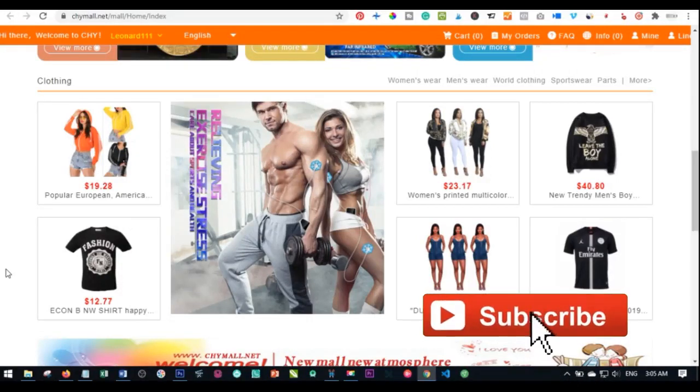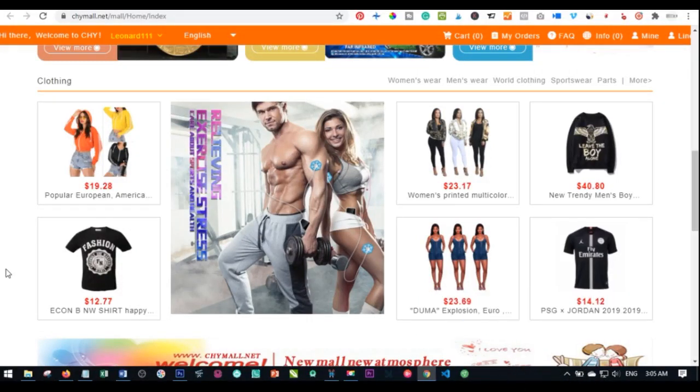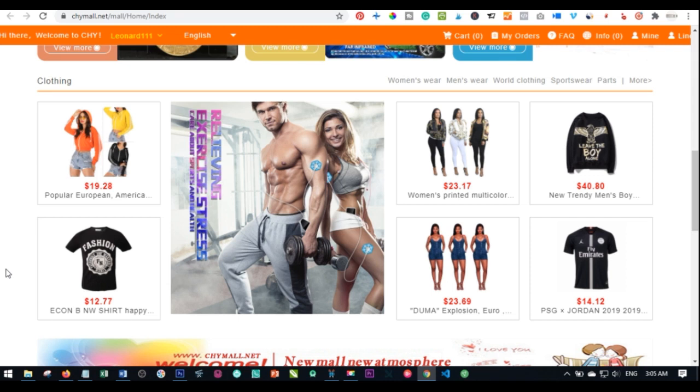Hello everyone and welcome to my channel, it's Lena here again from digitallena.com. In today's video tutorial, I'm going to show you two different ways that you can avoid the charges on your ChyMall account.